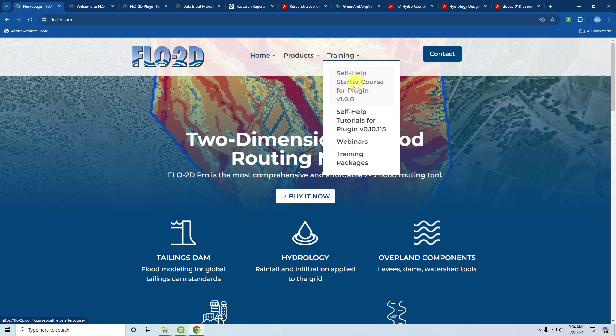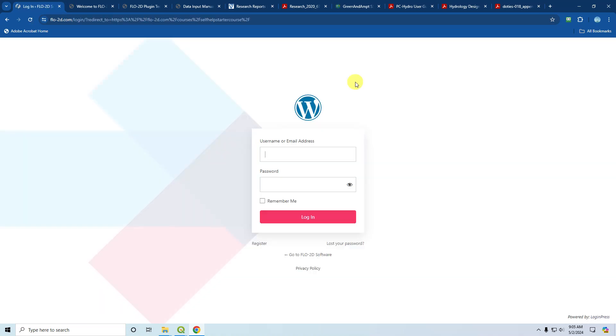Now if you're not signed up for the course, when you click on it, you'll see this bar here and you'll need to register for it. You just click register and follow that process, and then you can log in and take the course.